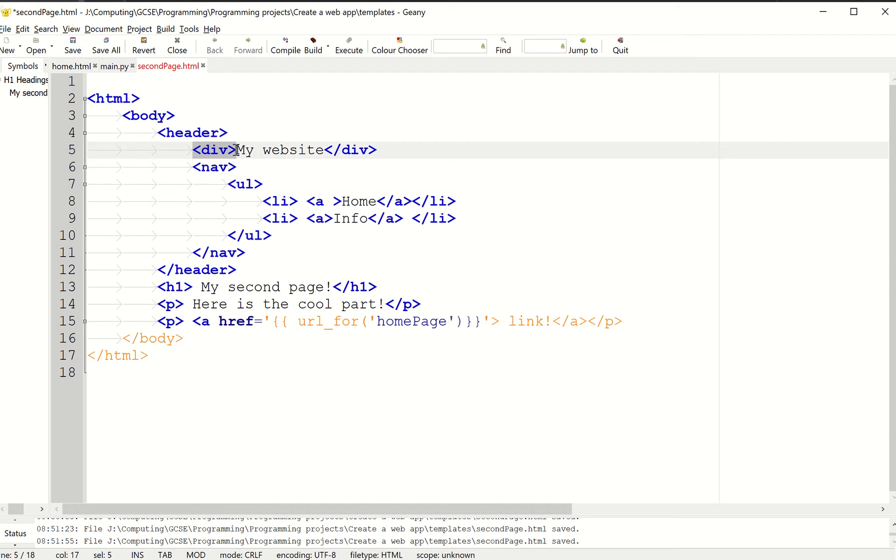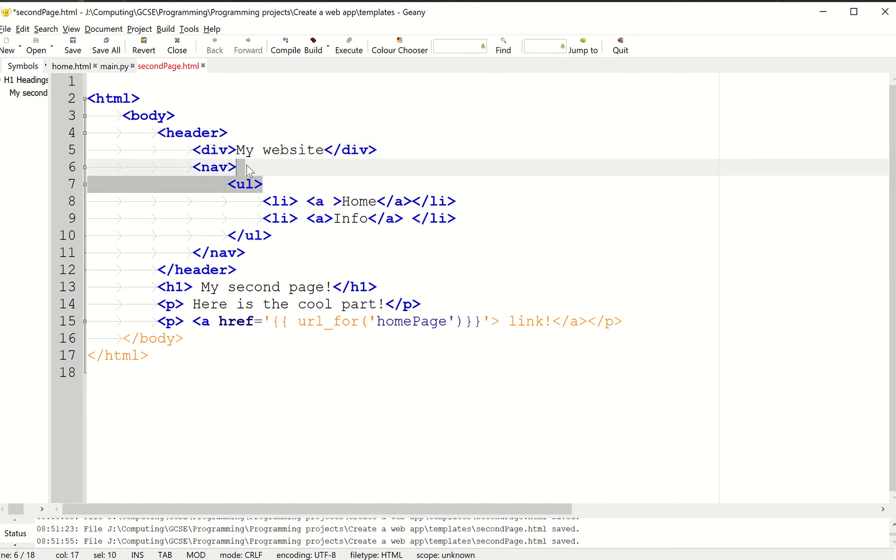Divs is short for divider. Divs are very common to lay things out in a website and apply specific styles to it. This is going to be your heading, effectively, like your title or logo or whatever you want to call it.